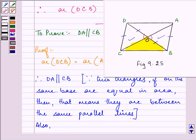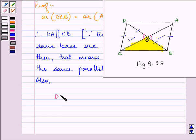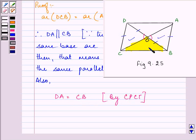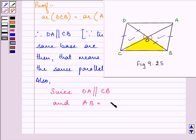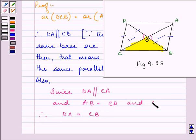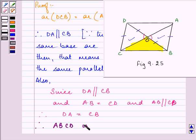Also, since DA is parallel to CB, and AB is equal to CD, that means the opposite sides are equal and parallel. Therefore, by all these criteria, we can say that ABCD is a parallelogram.